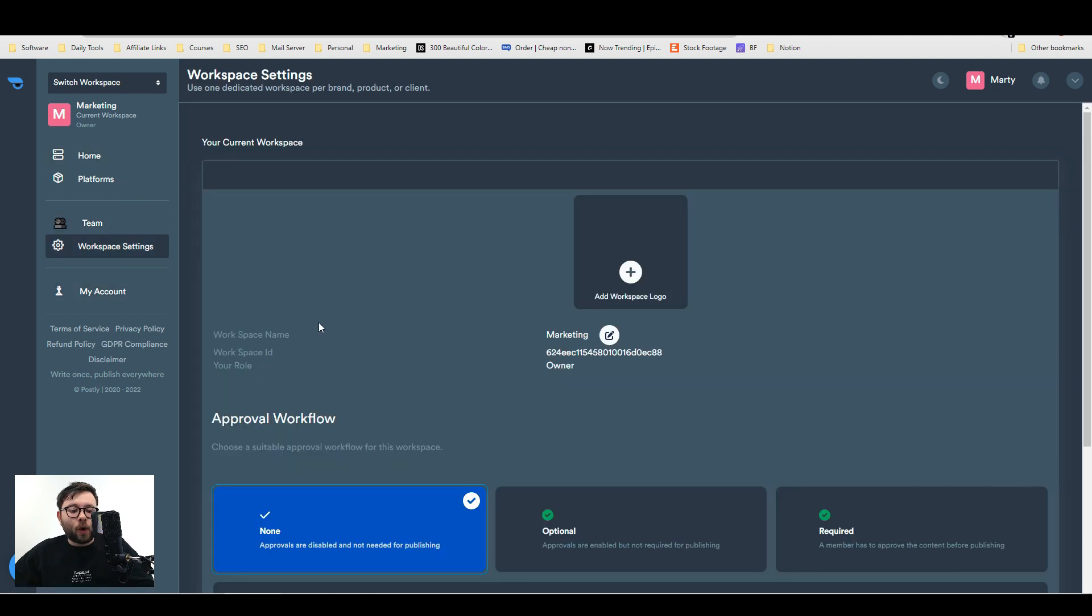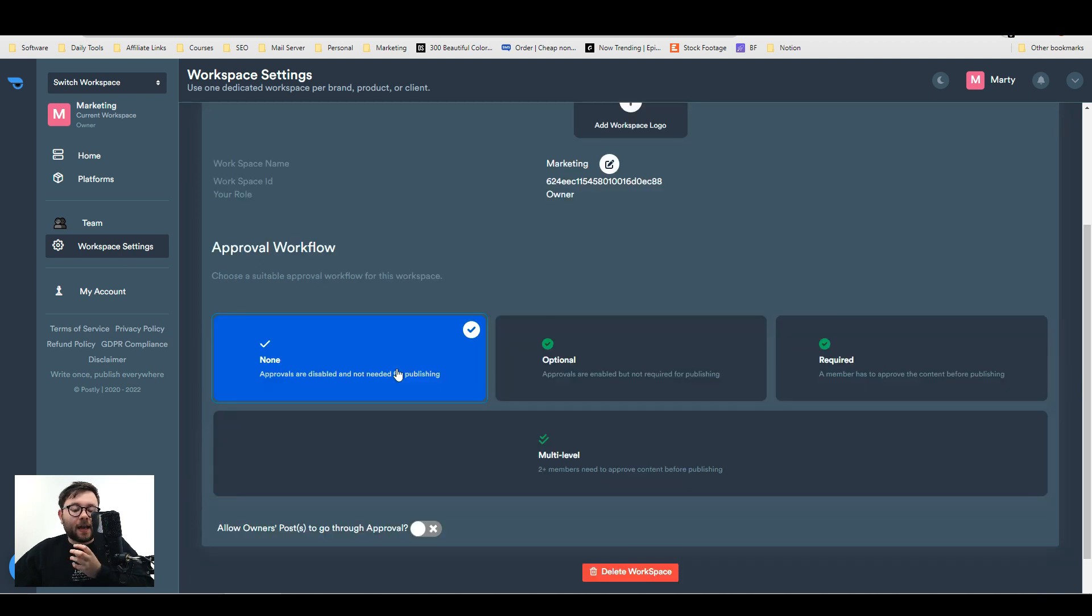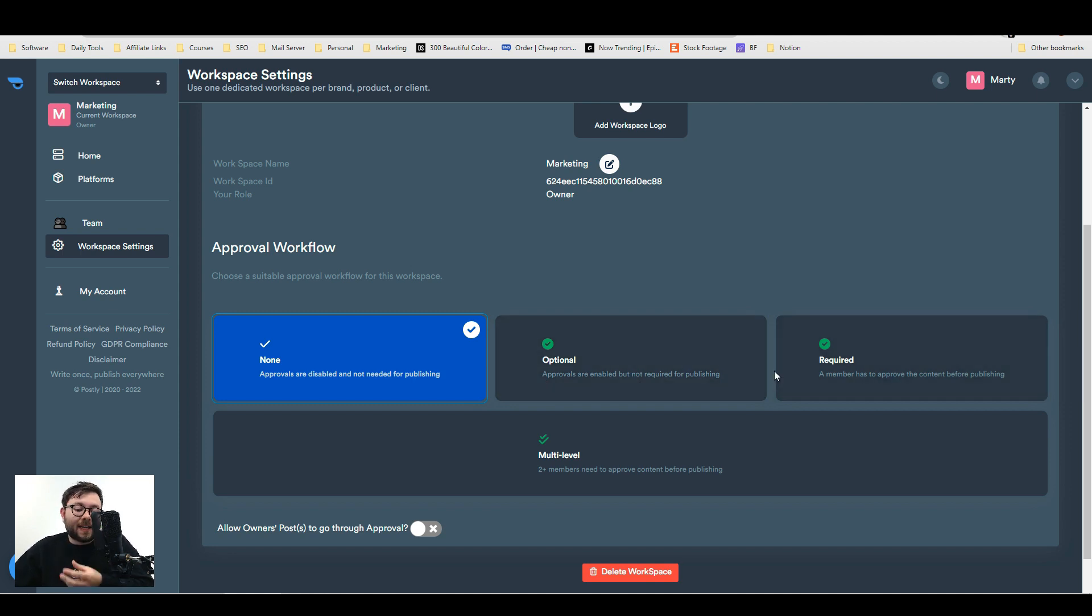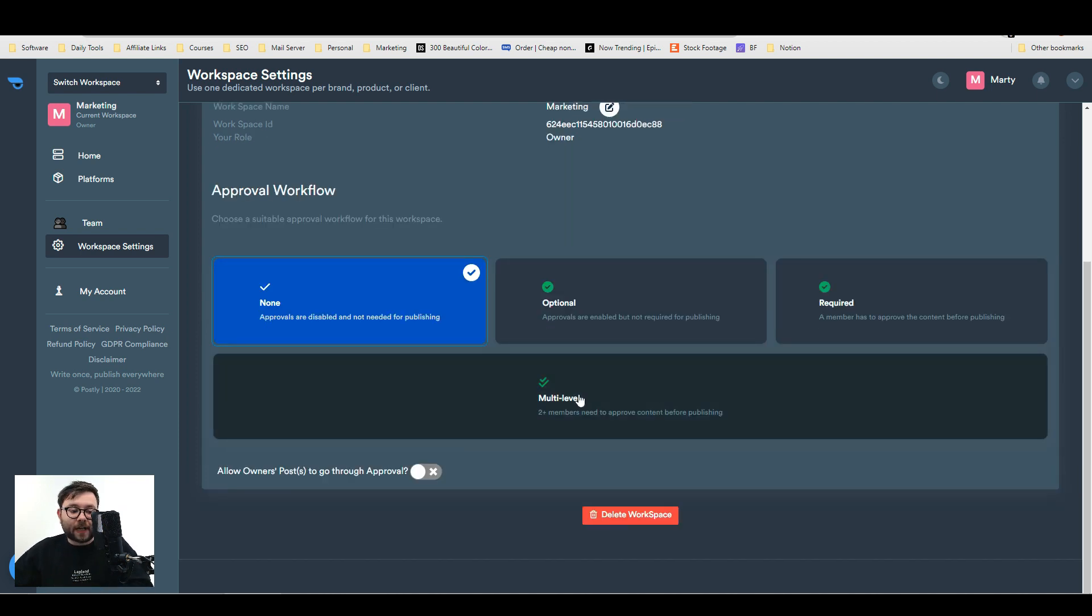In the workspace settings you can add a workflow approval system. Whether it's optional when one schedules posts to be approved, required which means it needs to be approved, or multi-level where it needs to be approved by two members before it goes out.